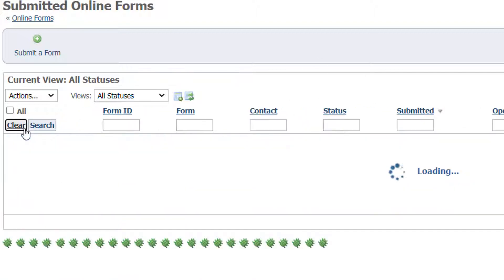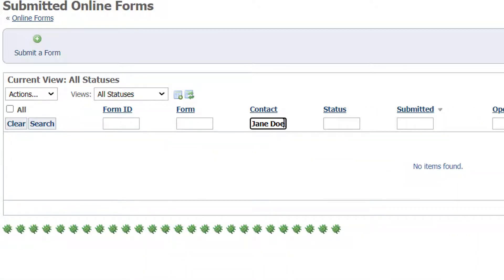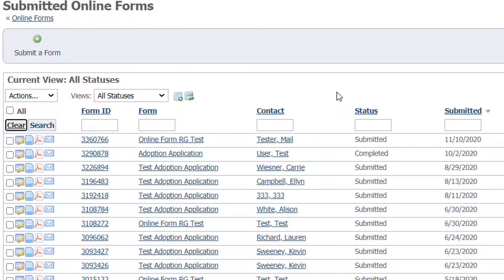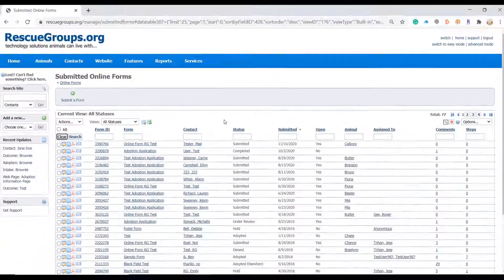If you try searching for something like Jane Doe you won't come up with any hits as that is not exactly how it is written in the contact column. So when you are searching for information be thoughtful about what you are searching for in the column.